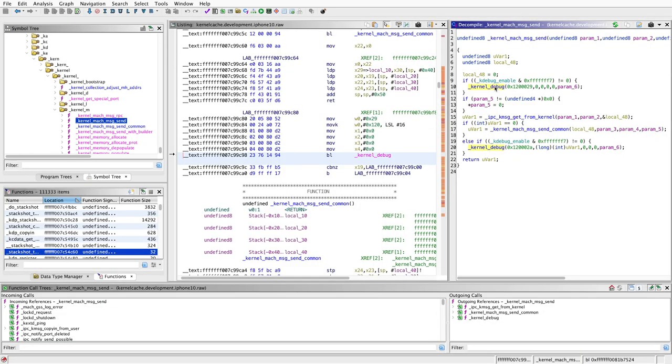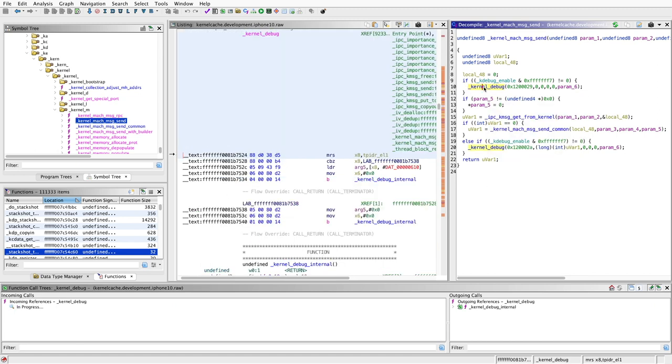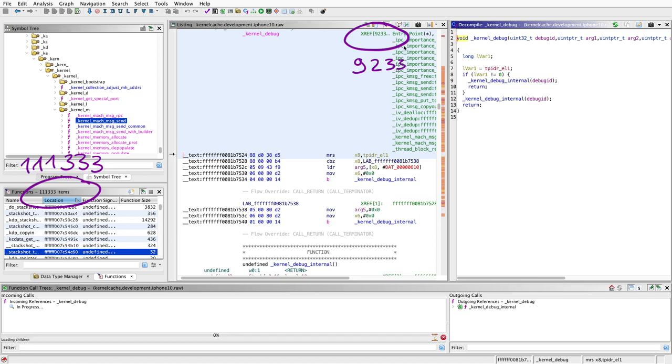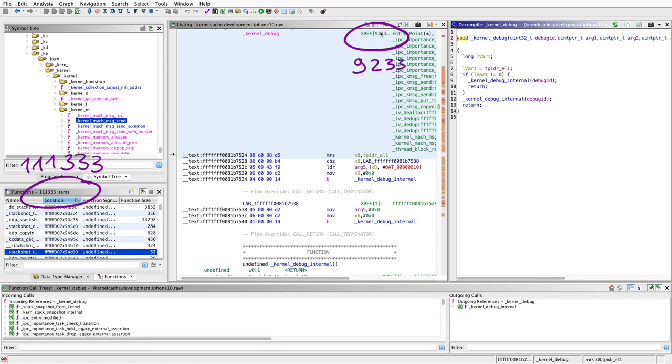When looking into the iOS kernel, you will see many function calls going to kernel debug, like this one here in machMessageSend. In this particular kernel that I have here, Ghidra found over 9000 references to kernel debug and this is around 8% of all the functions it found in this kernel.